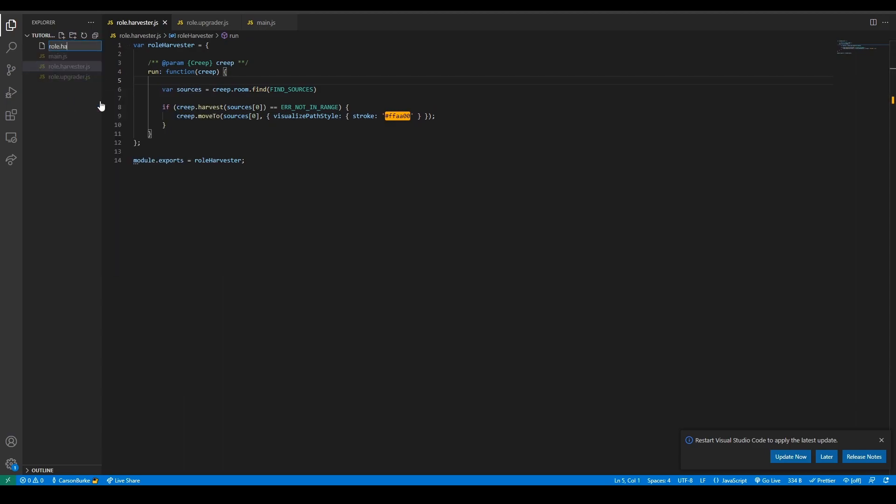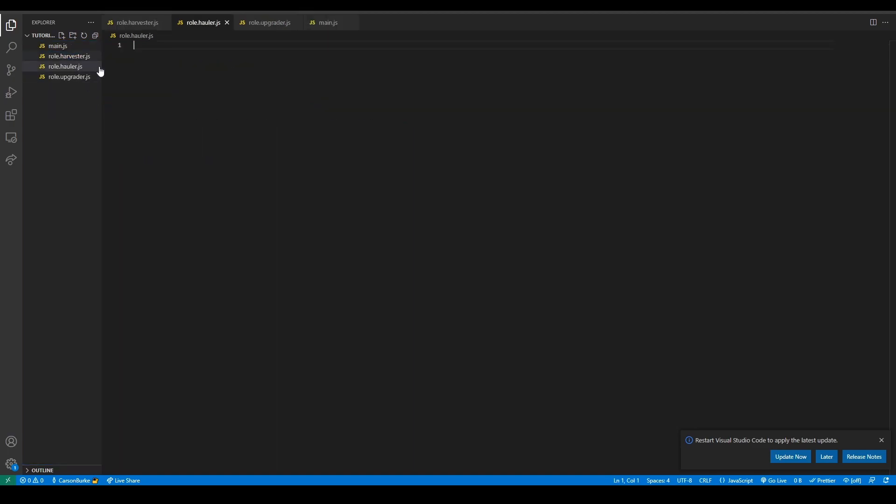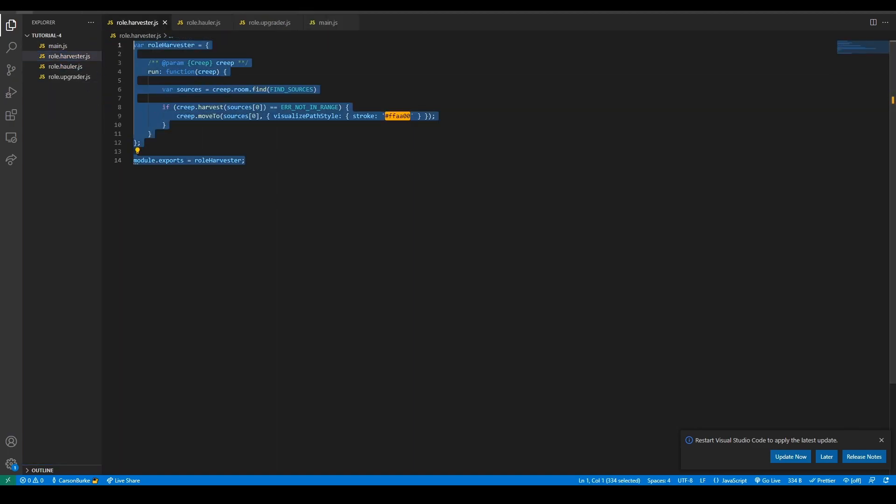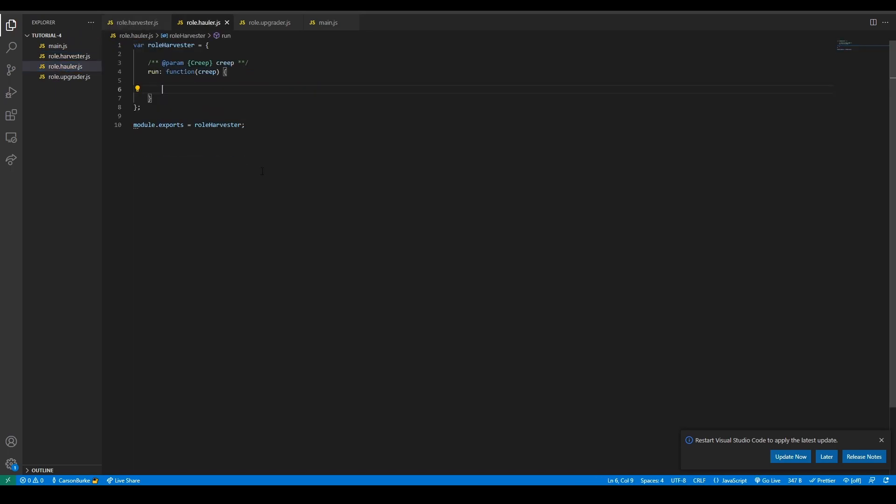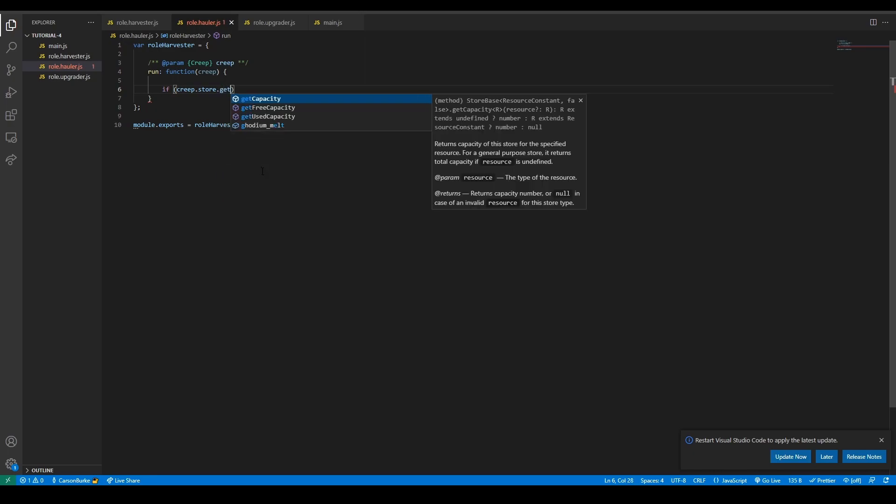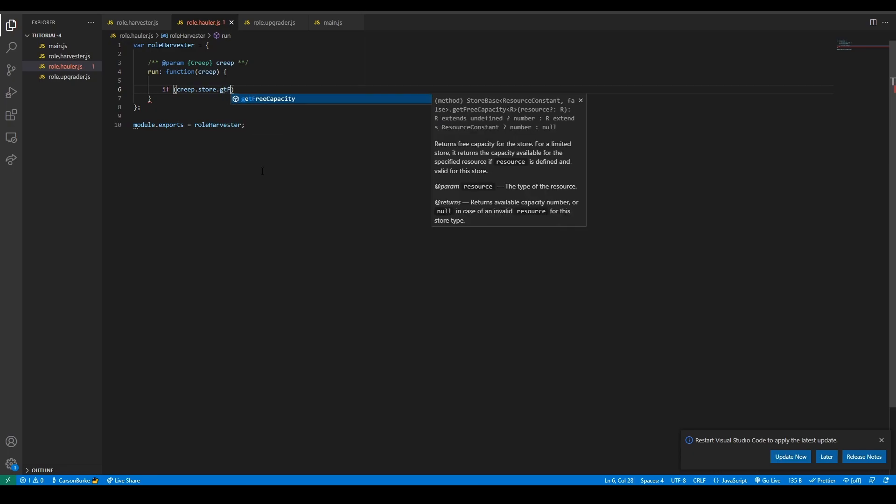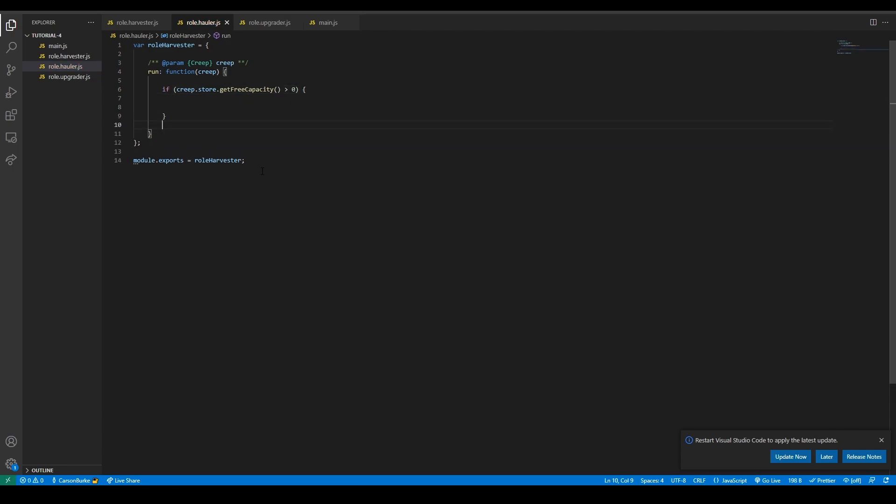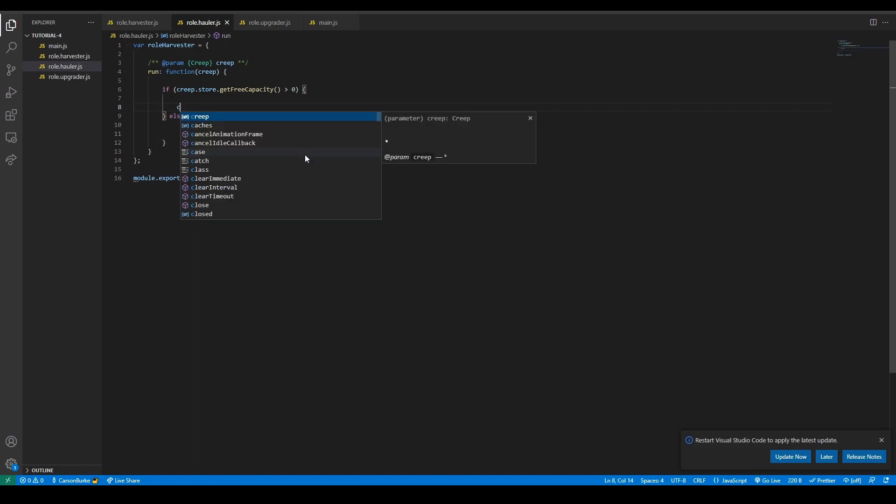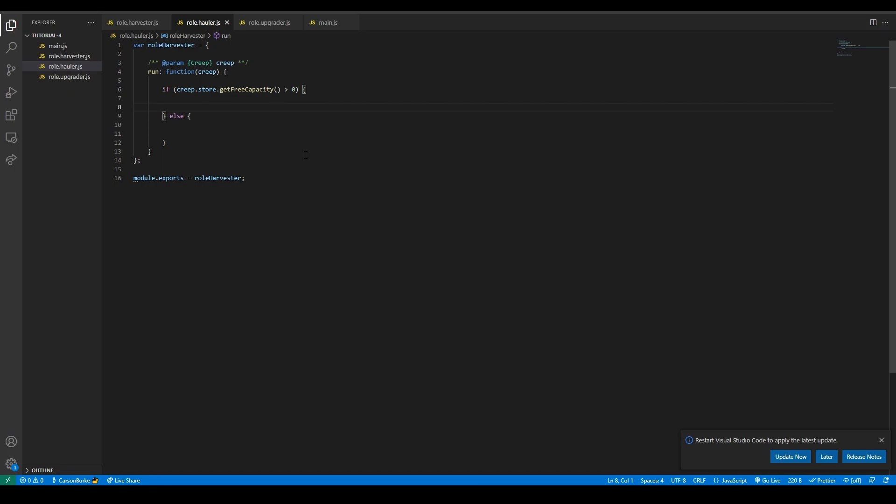Now we can do haulers, role.hauler.js. We're going to copy some of the harvester code. And then we're also going to introduce those two states. So is the creep full, creep.store.getFreeCapacity, is it greater than zero or otherwise? So if it is not full we want to find dropped energy on the ground. I also need to change this so instead of role harvester it should be role hauler.